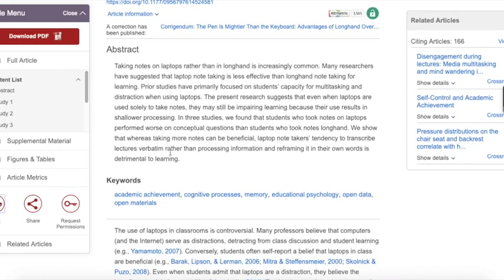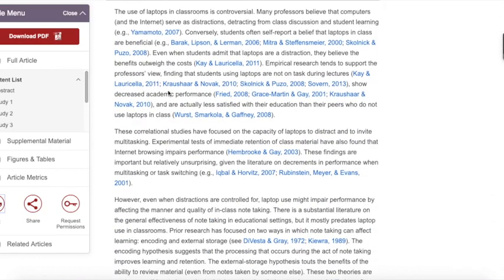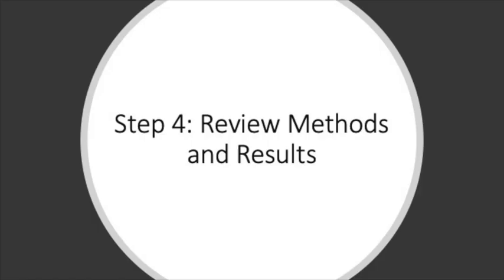After the abstract, the first part of the article is called a literature review. As you see here, the authors have cited a number of other articles. This part of the article reviews information that has been previously published on the author's topic. This section doesn't address the main research that will be discussed in the article yet.